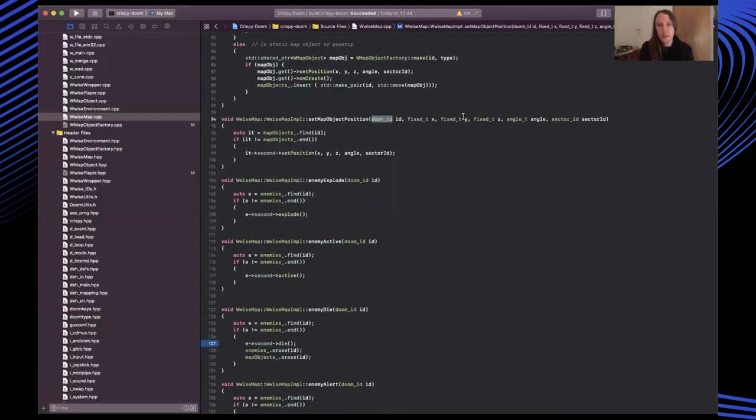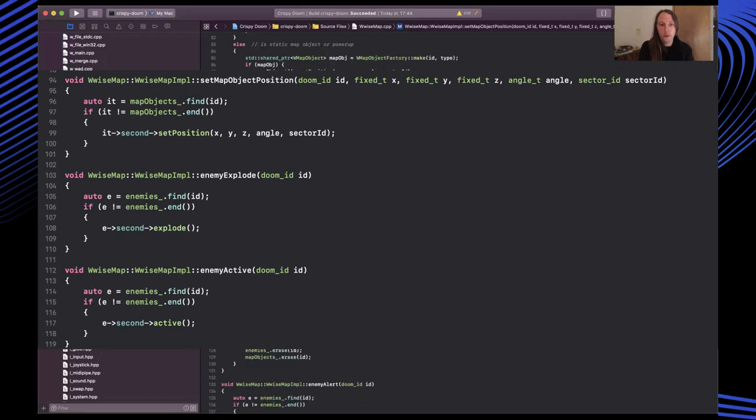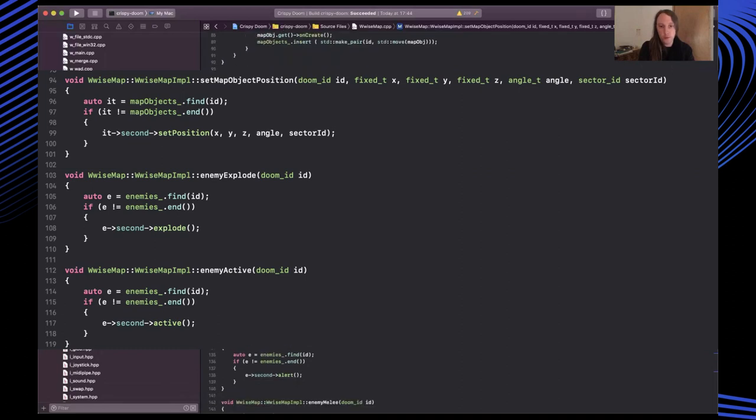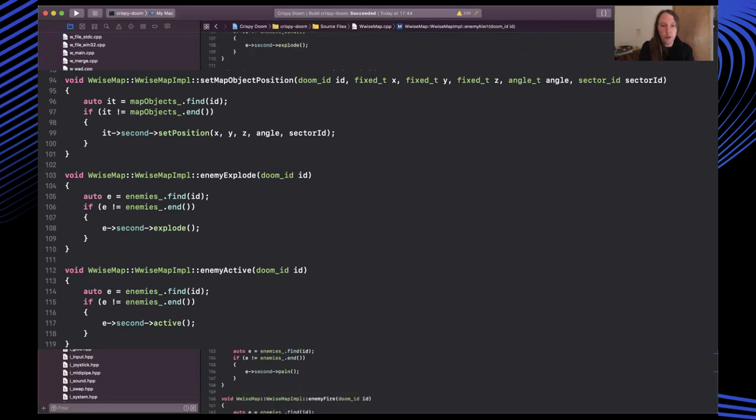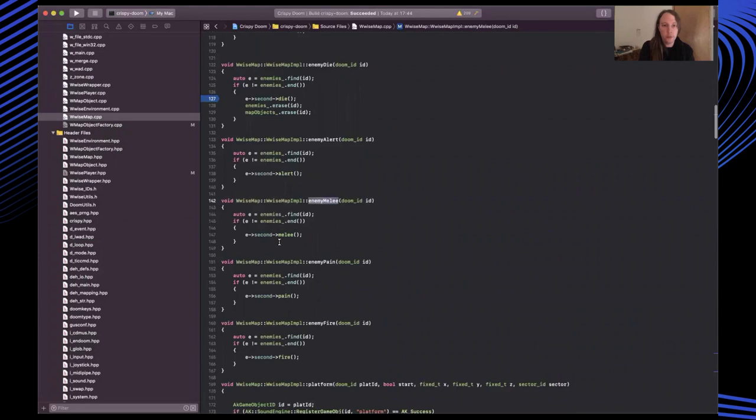On the other side of that function call, we take in the ID and the coordinates, and then I have a map of IDs to map objects. So I can retrieve my map object and then set the position on it. So every tick, all of the active map objects get updated in this way. You can also see here methods for when various events happen on the enemy. So for instance, when they die, or they are alerted, or they make a melee sound, for instance.